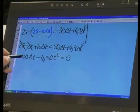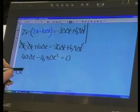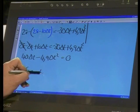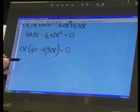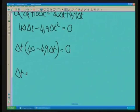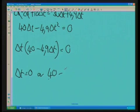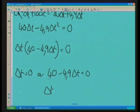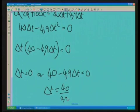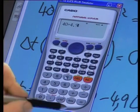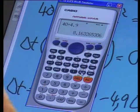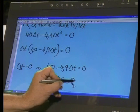So now we've got this to factorize. We can say delta T times (40 minus 4.9 delta T) equals zero. So delta T equals zero, or 40 minus 4.9 delta T equals zero. That means delta T equals 40 divided by 4.9, which gives us an answer of 8.16 seconds, rounded to two decimal places.